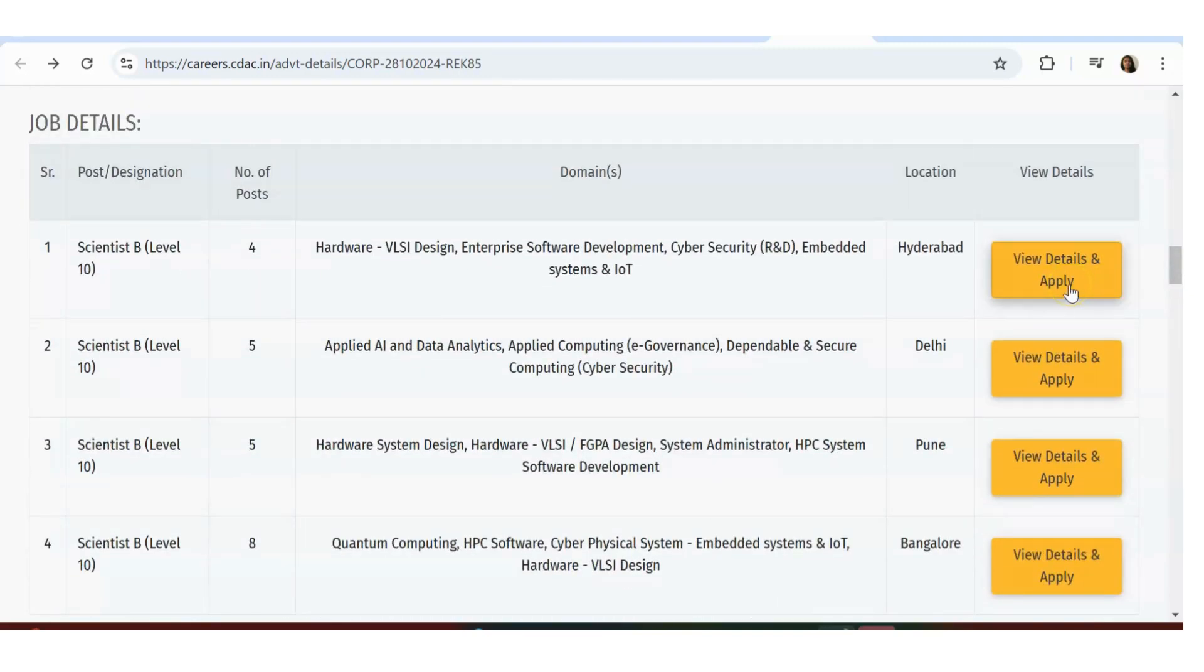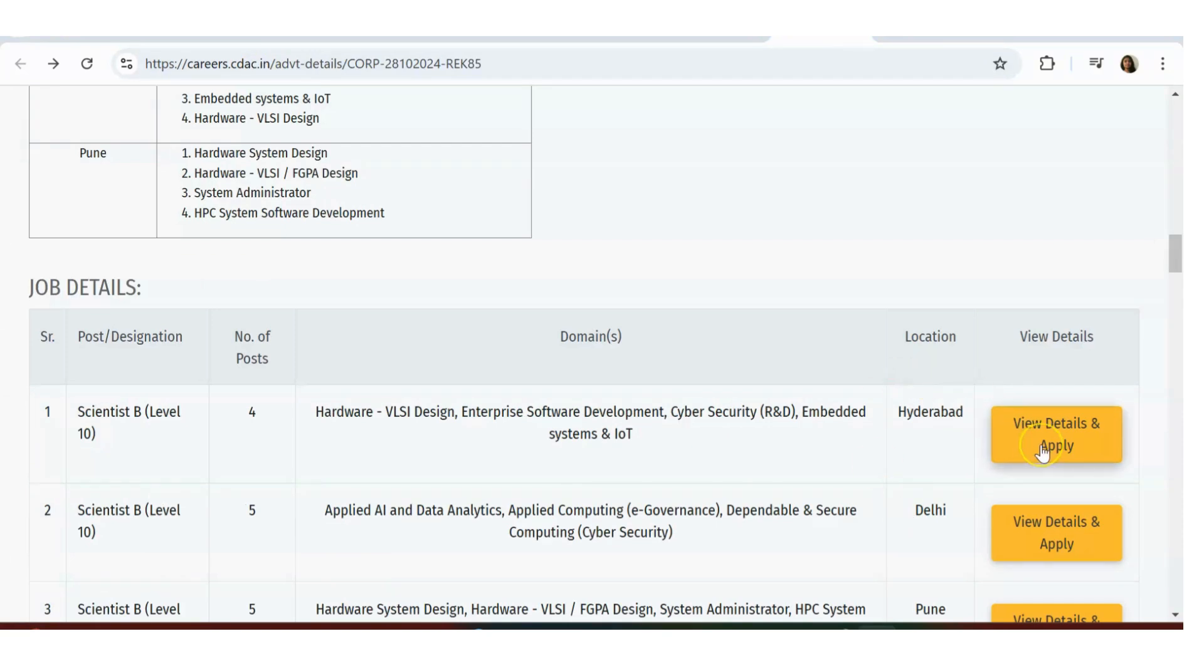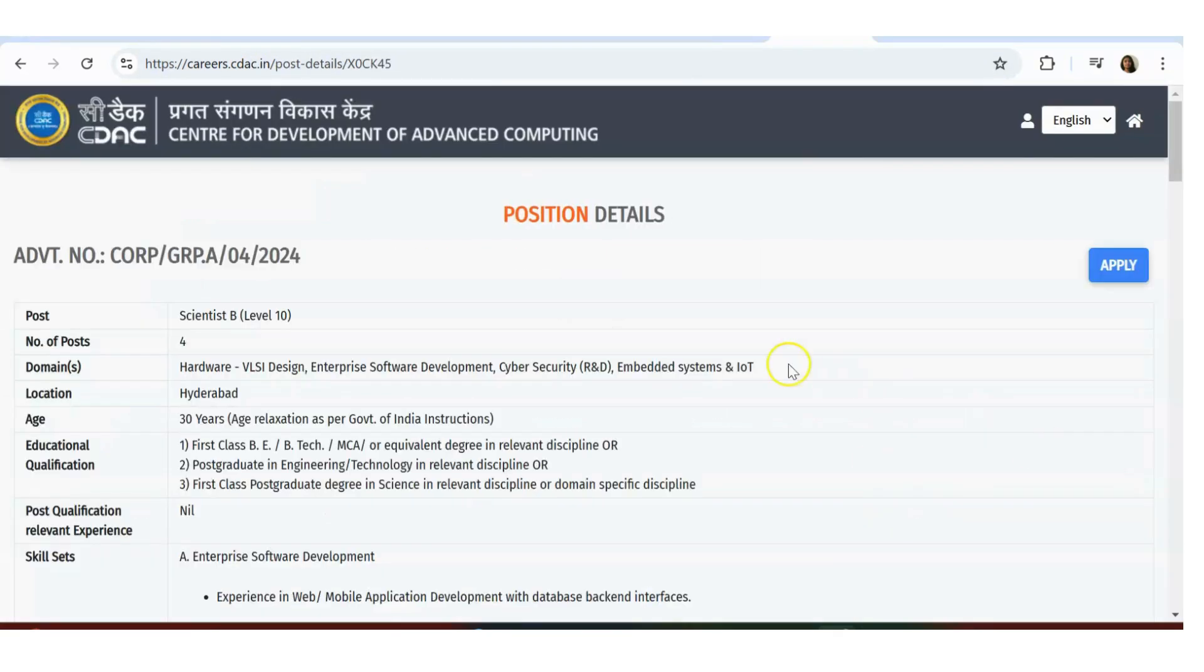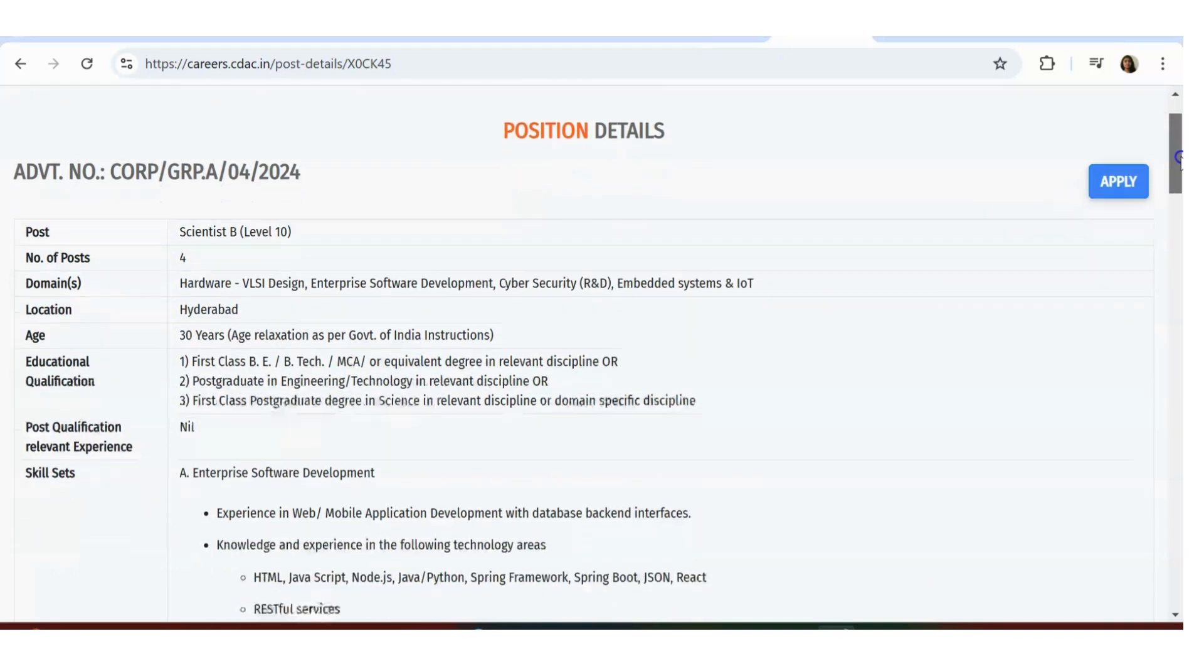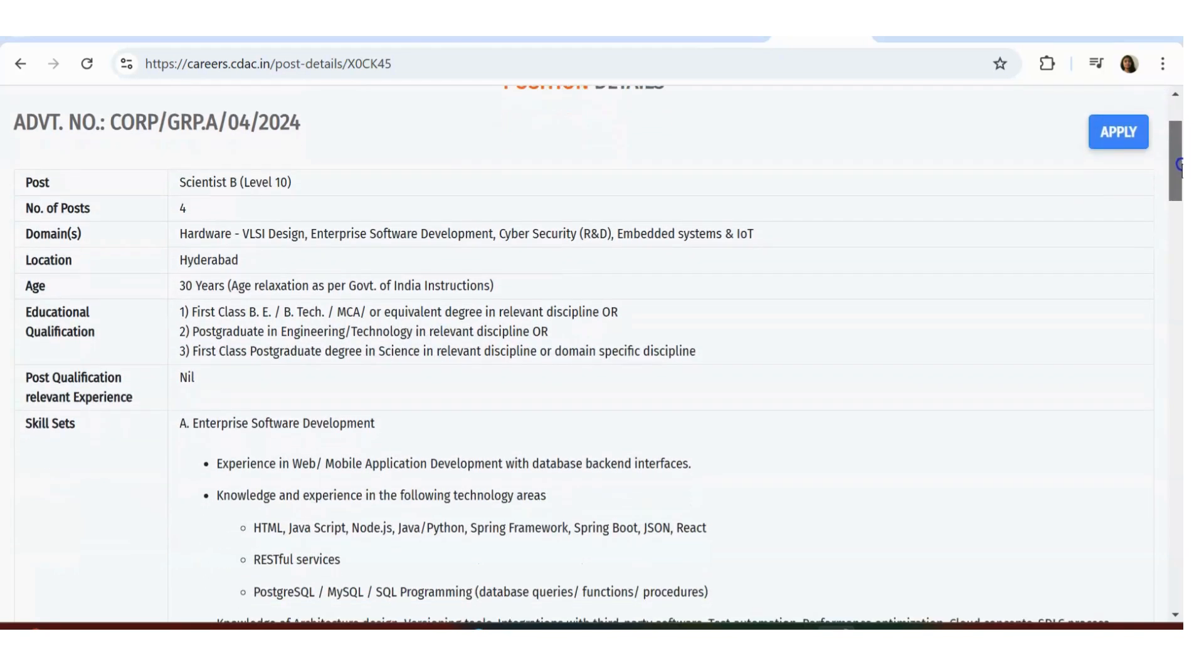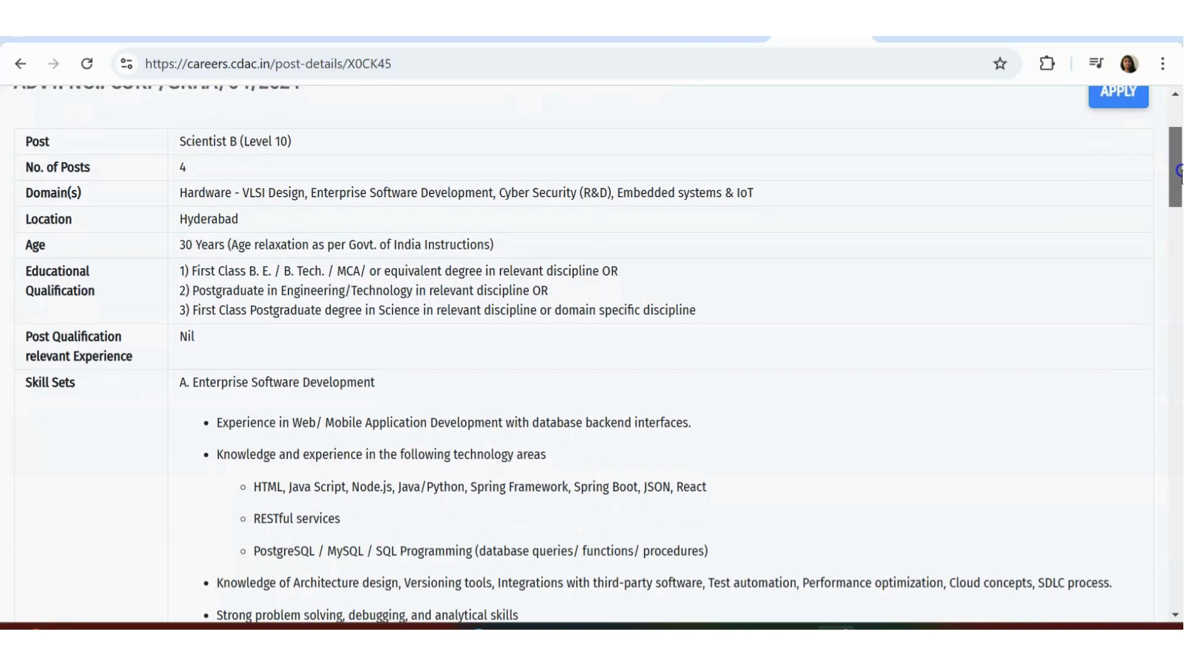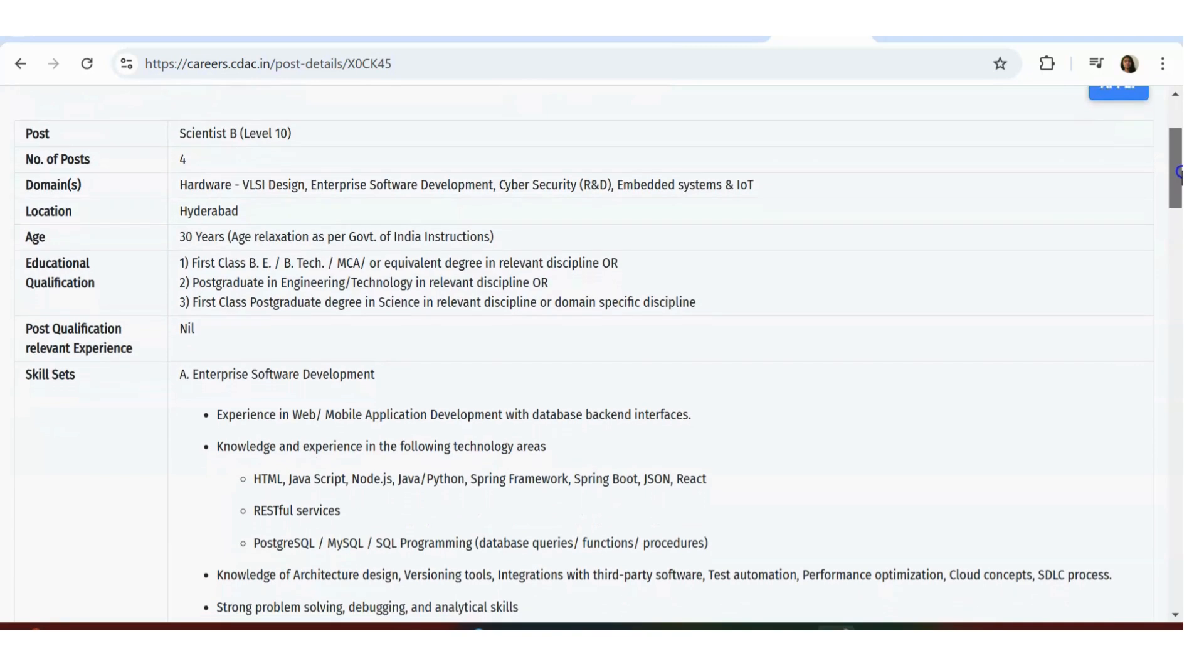Let's see the details. If you click on View Details and Apply, you'll see something like a prompt - don't get scared, it's not expired. Last date is December 1st, so there's enough time. The post name is Scientist B, number of posts is 4, domain is Hardware VLSI Design, Enterprise Software Development, Cyber Security, Embedded Systems and IoT, Hyderabad location. 30 years is the age limit.